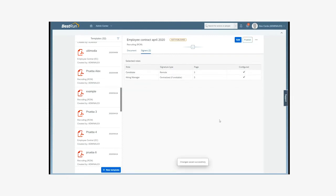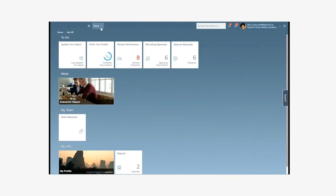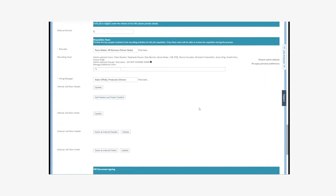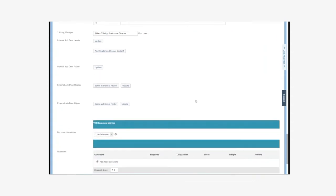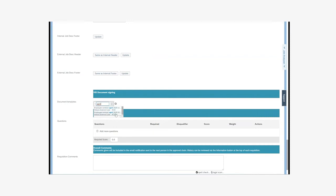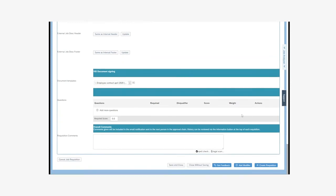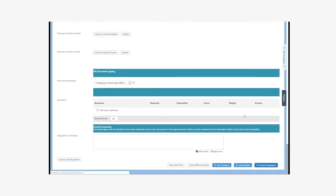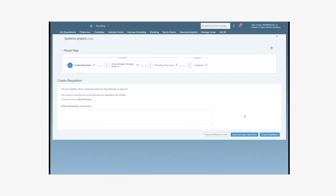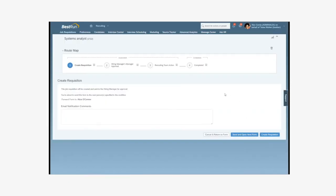Now we go to the recruiting process and create the job requisition. Once it's completed, we can select the contract template to sign. This is the one that we have previously created. We go through the approval flow of the job requisition. Once we finish the creation of the application, the candidates will apply and the corresponding interview processes will be carried out.